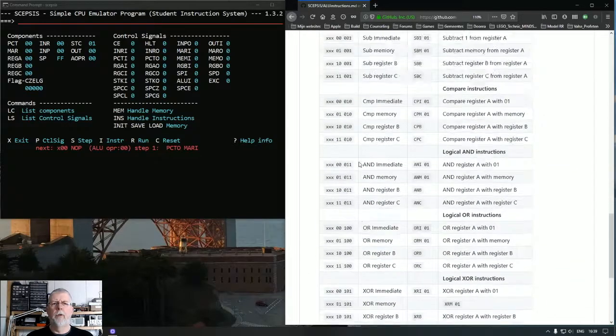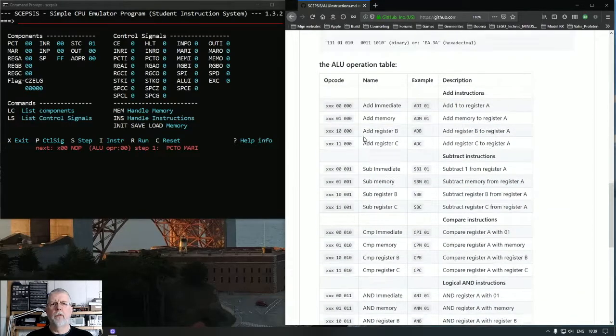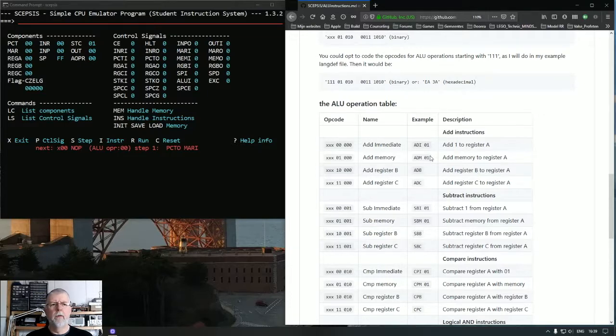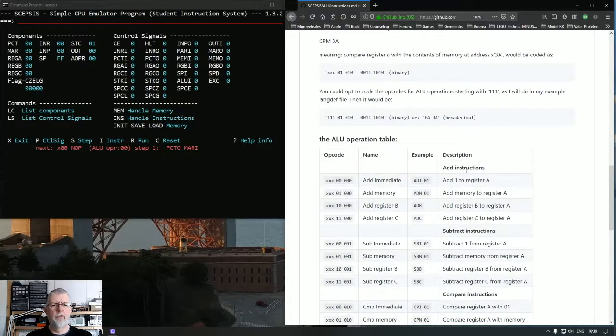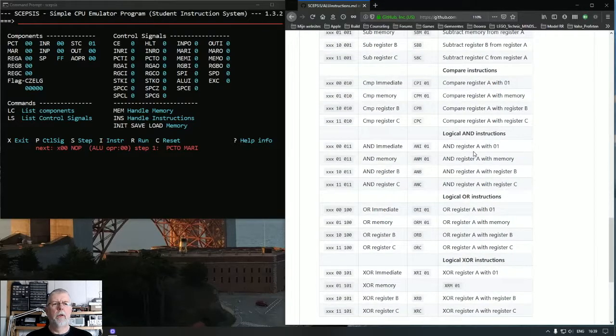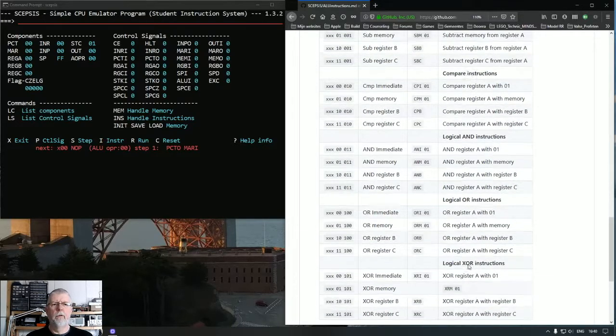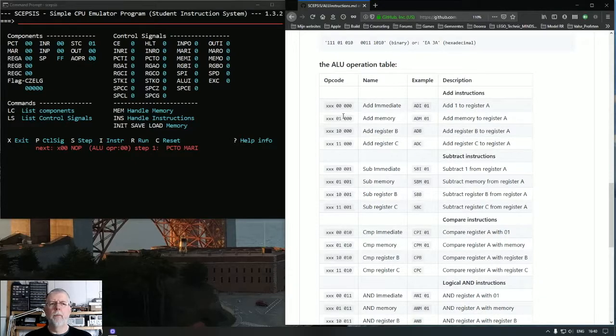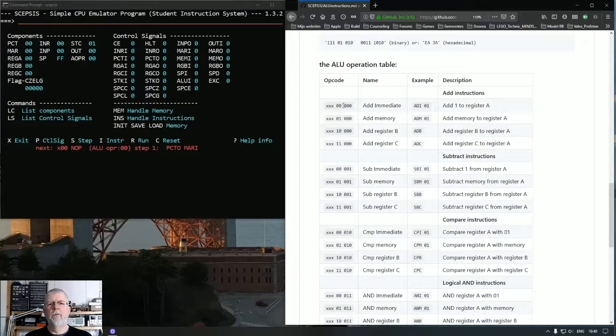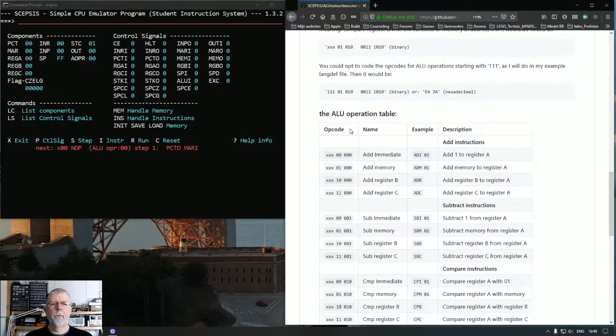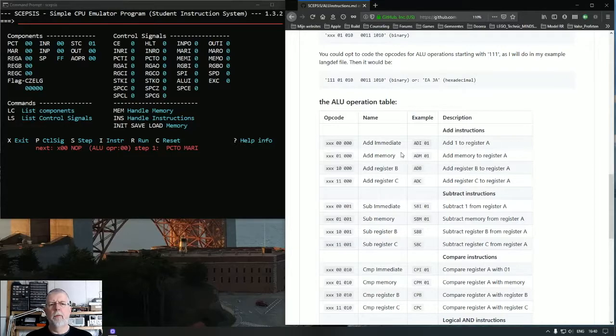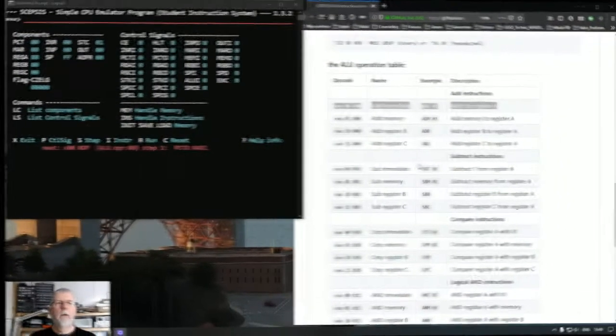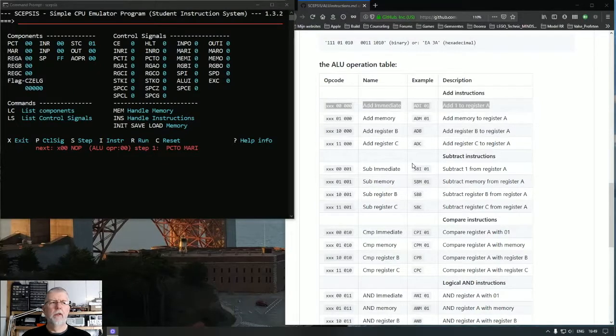The table is in a slightly different order because I grouped them by instruction, namely add, subtract, compare, and, or and XOR. When you would list them in order of opcode they would have the immediate first, then the memory instruction, then the register B and then the register C instructions. Okay, now that we've kicked the tires, let's see what this baby can do.